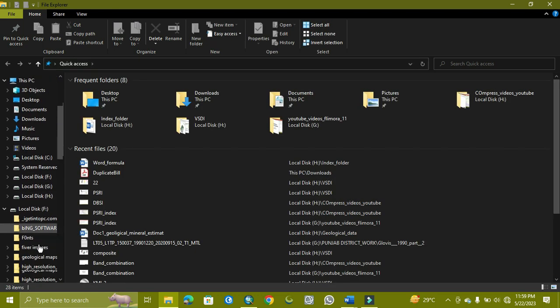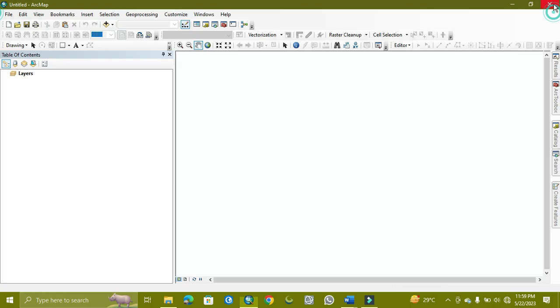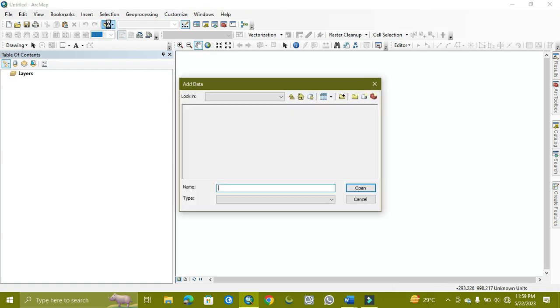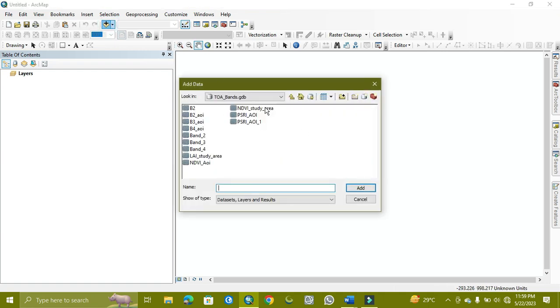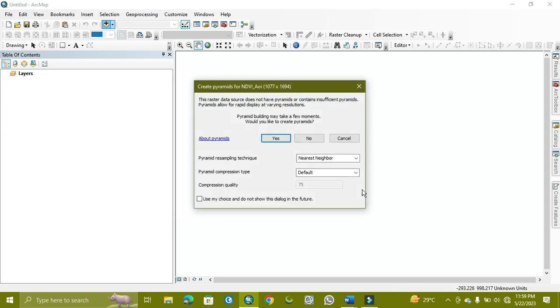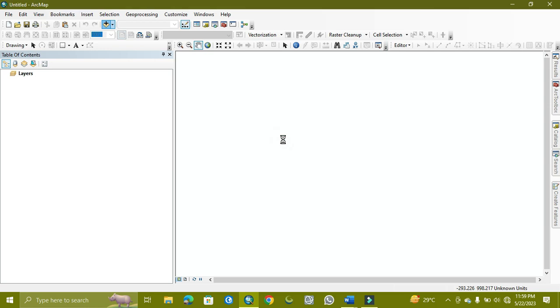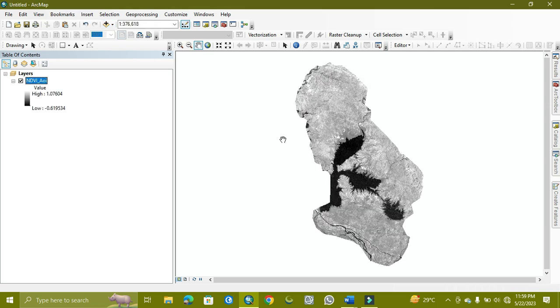In it, NDVI raster data. So here I added it.